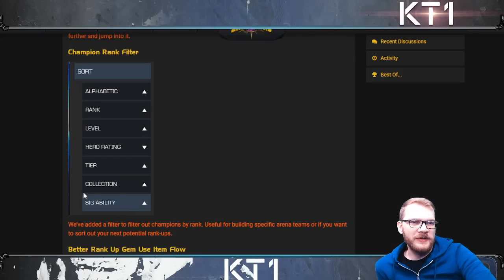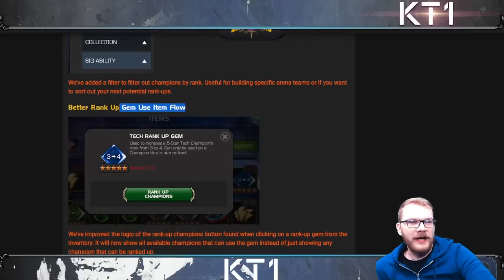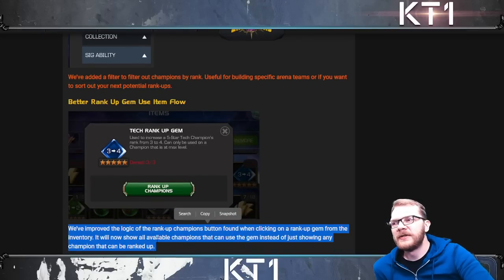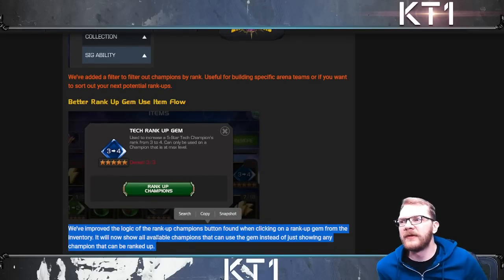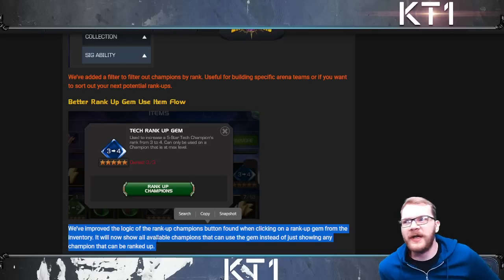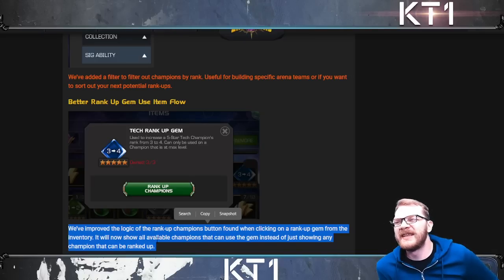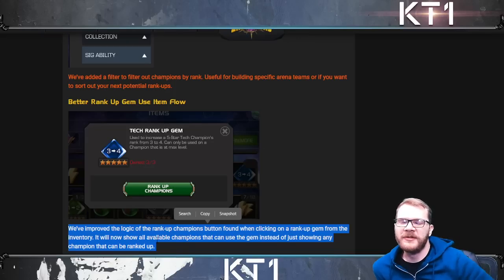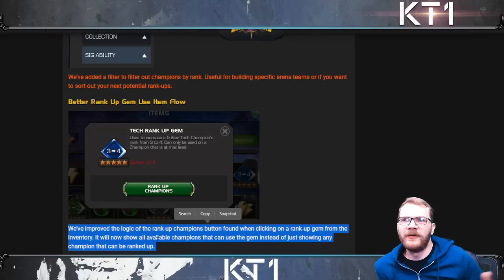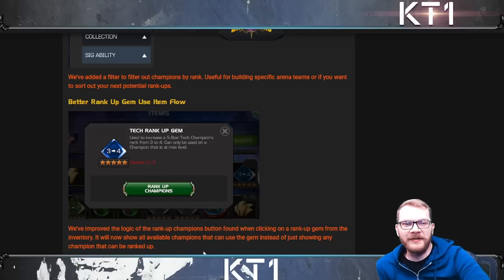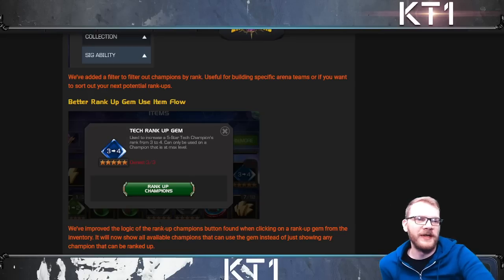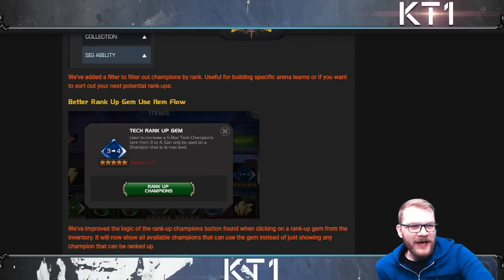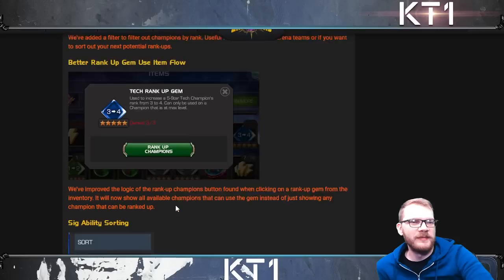Better rank-up gem use - now just like six stars, it will take you to a HUD that shows you exactly which champions you can use this rank-up gem on. This is something I've really disliked about these rank-up gems where you use a rank-up gem and it just brings you to all the champions that can be ranked whether they are eligible for the gem or not. So that change is quite neat, but I don't get that many rank-up gems for this to be a huge thing.